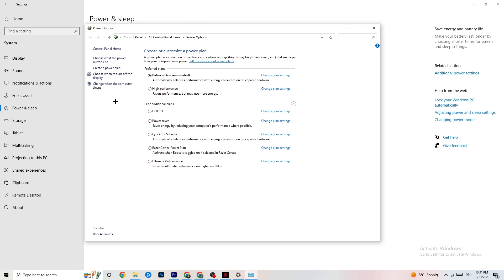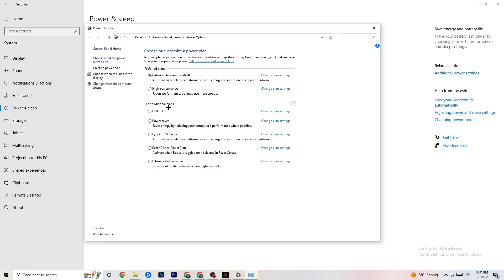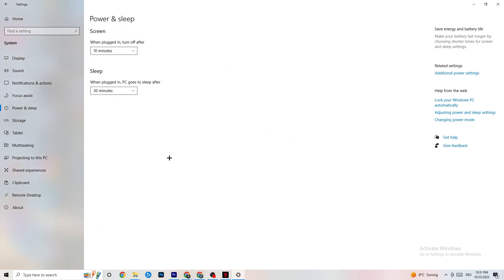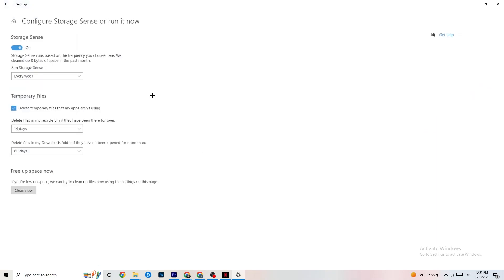In the power plan settings, choose your power plan. I'm using Balanced, but for some PCs High Performance works better — your PC will perform better and reduce crashing. Try both and see which works better for you. You can also try additional plans, but in my experience they don't really help, so stick with High Performance or Balanced.